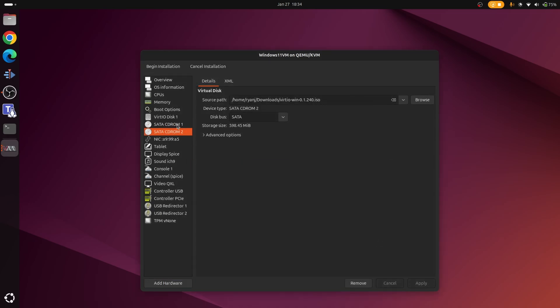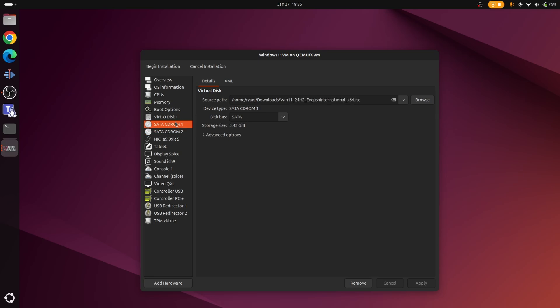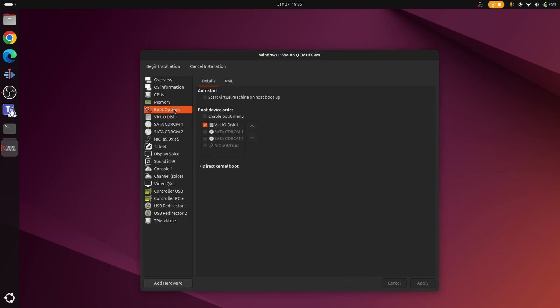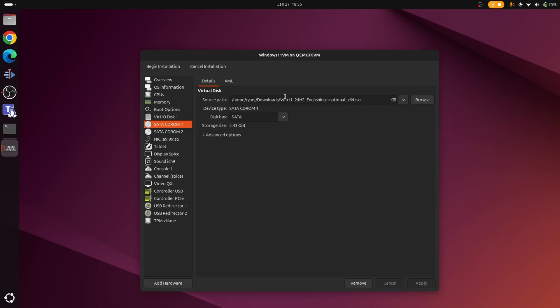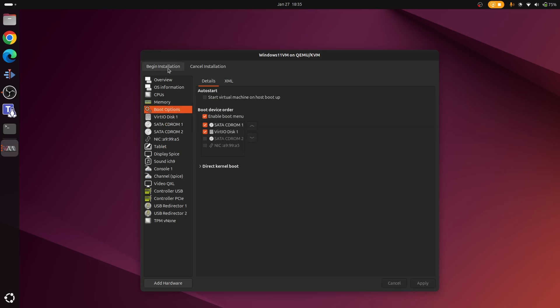Right, so now we've got two drives. We've got the one that's going to have Windows 11 installation media, and the second one's going to have VirtIO. So that's the two drives we need for the VM to function correctly. And then the final thing we need to do is change the boot options. So by default it will boot from the disk, but of course there's nothing on the disk so we're not going to get anywhere. So let's choose the option here to enable boot menu, and we're just going to make sure that our first boot device is CD-ROM 1, which corresponds with our installation media, and then we can begin the installation process.